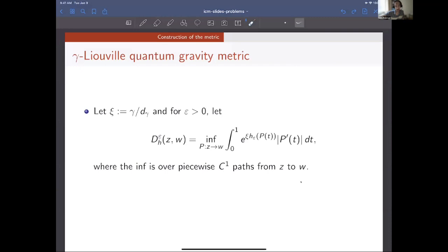Thanks, Jan. In order to construct the LQG metric, we can actually adopt something which in principle is fairly direct. Philosophically, it's just looking at a smoothing of your field H_epsilon — epsilon is a scale parameter, and H is just a smooth field, so you can look at it as a random Riemannian metric. You have this conformal factor. This is a perfectly well-defined object for each positive smoothing parameter epsilon, and the entire difficulty is to understand what happens as epsilon goes to zero.